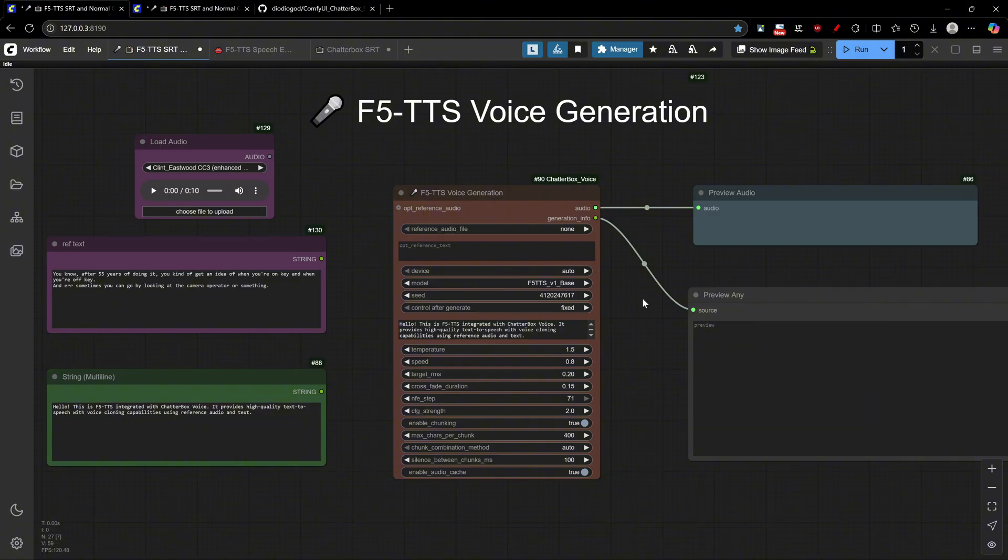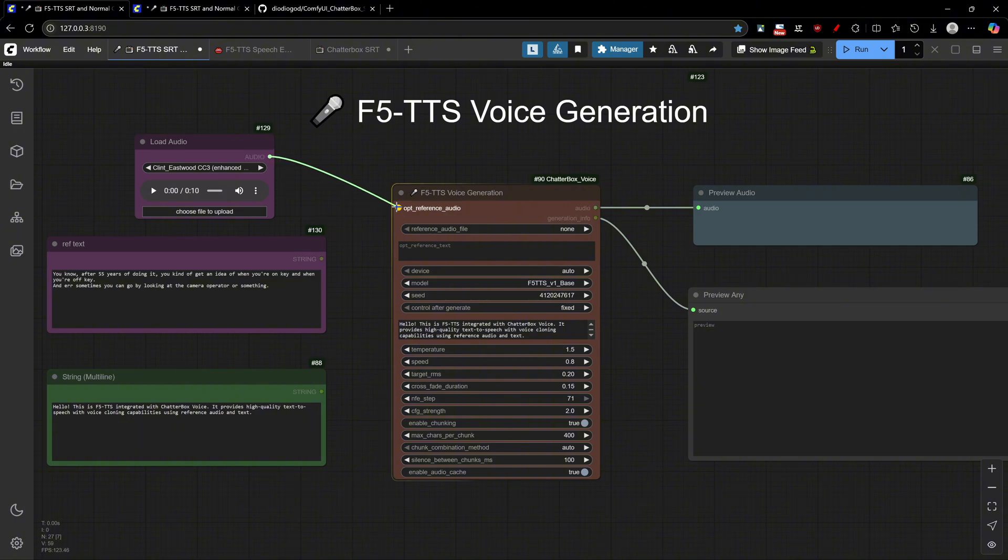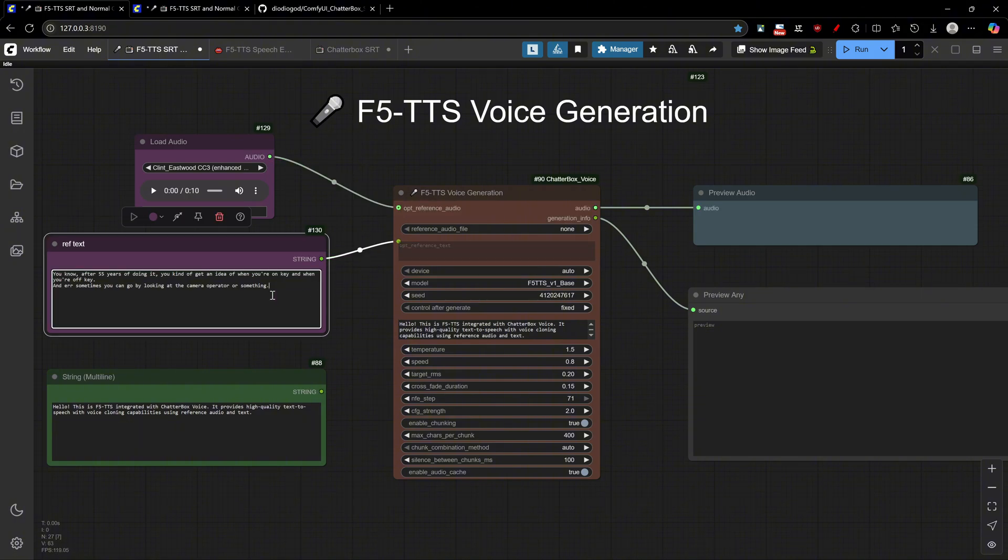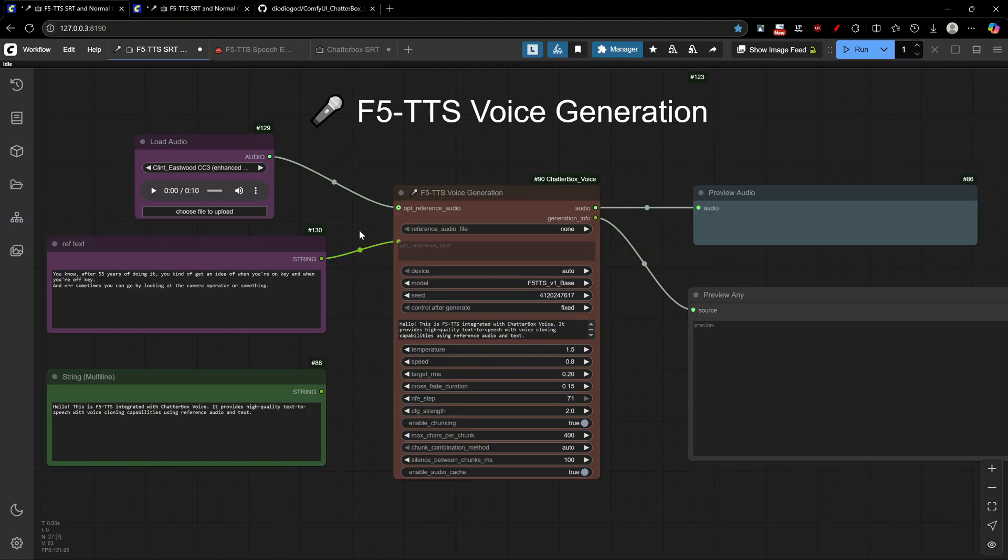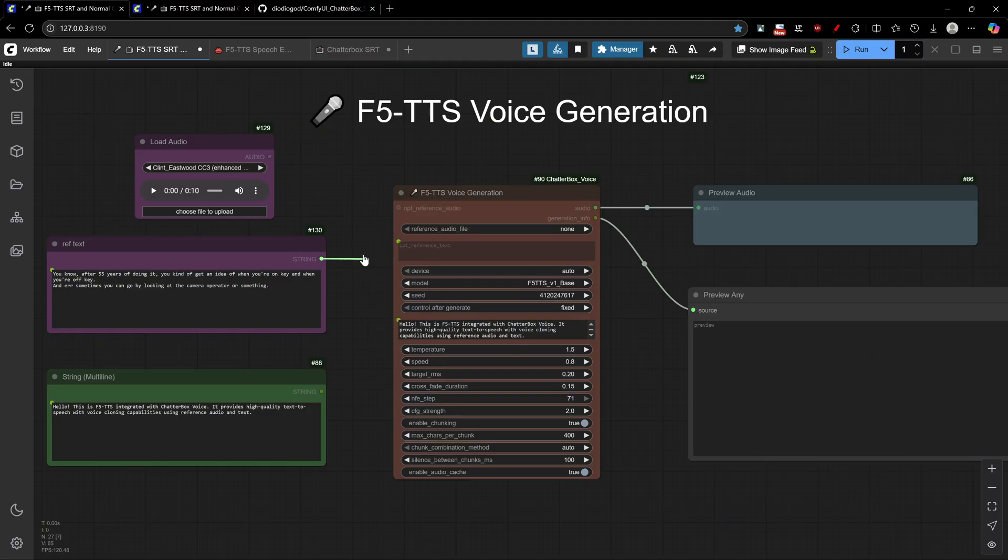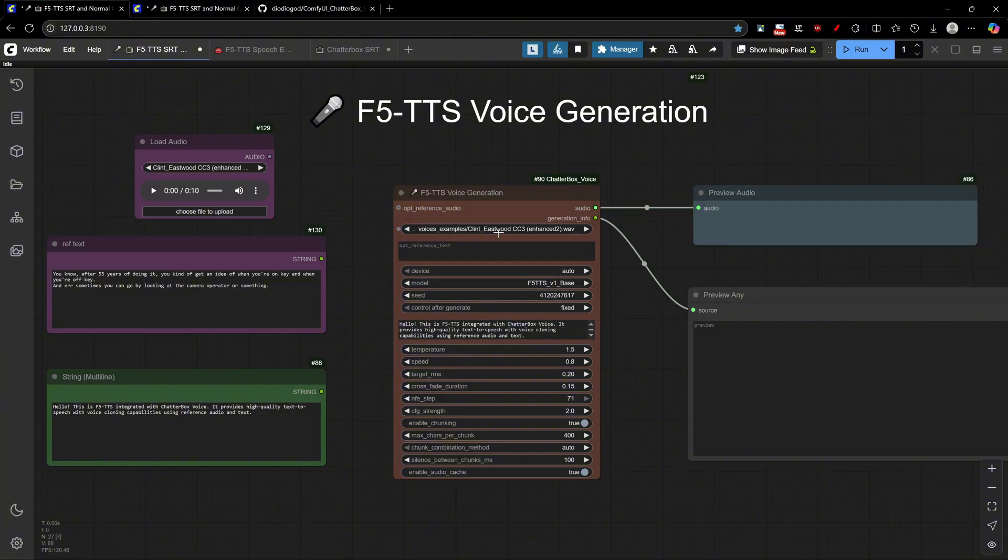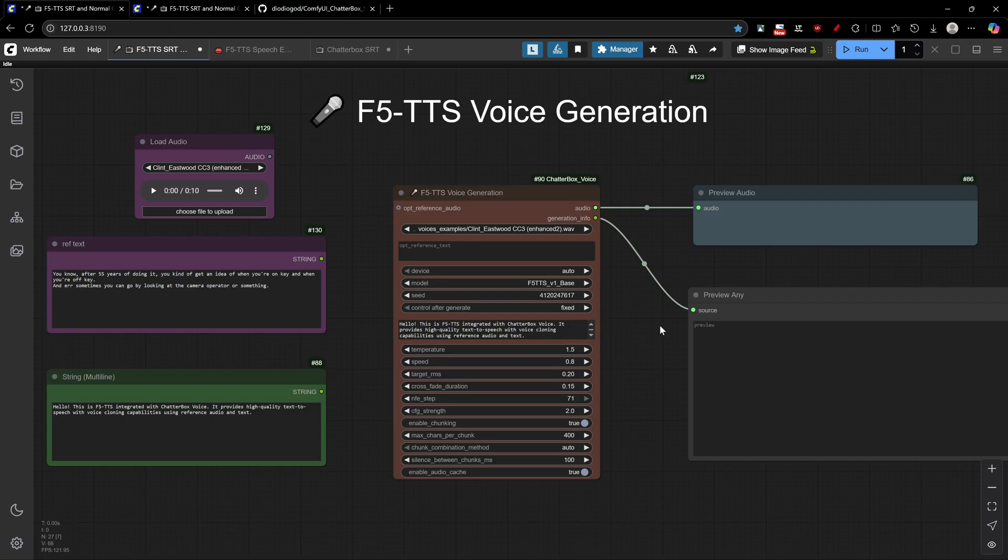With F5 TTS, it's different from Chatterbox in how you use it. You will always need to provide a reference audio file and a matching text transcription text, while with Chatterbox, it's just an audio file used directly. But worry not, there is also a new character voices system that I'll talk about later where you can store and load all your voices with the reference text from within your model folder or from the bundled voices example folder.